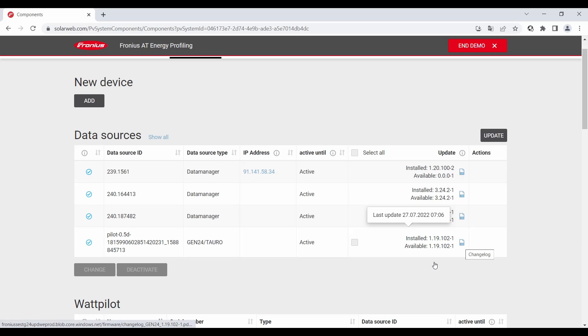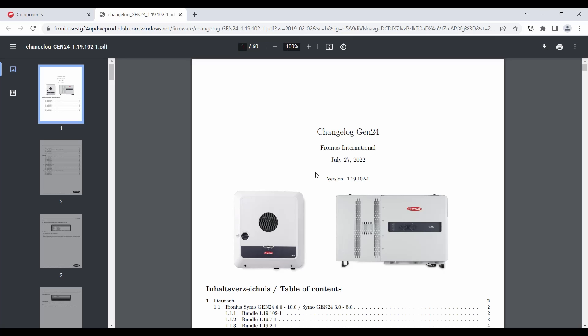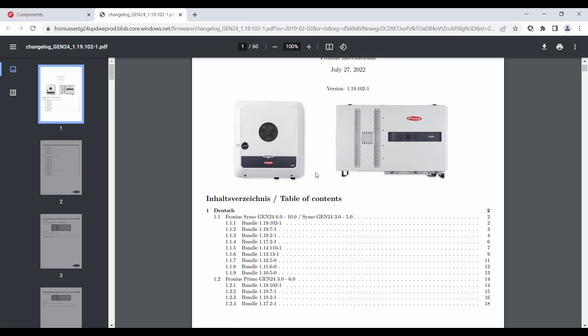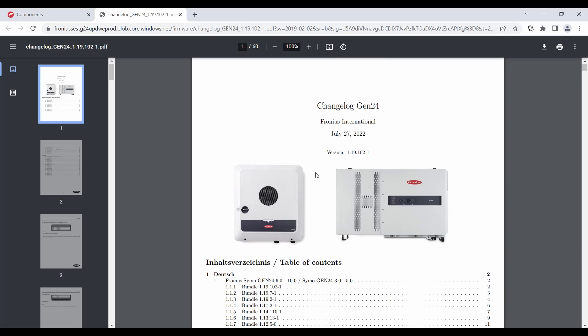There is also a small symbol, the changelog symbol. So when you click here for example then the latest changelog is opening in a PDF version for example for the Gen and the Toro and you can see the changes of the firmware in detail.